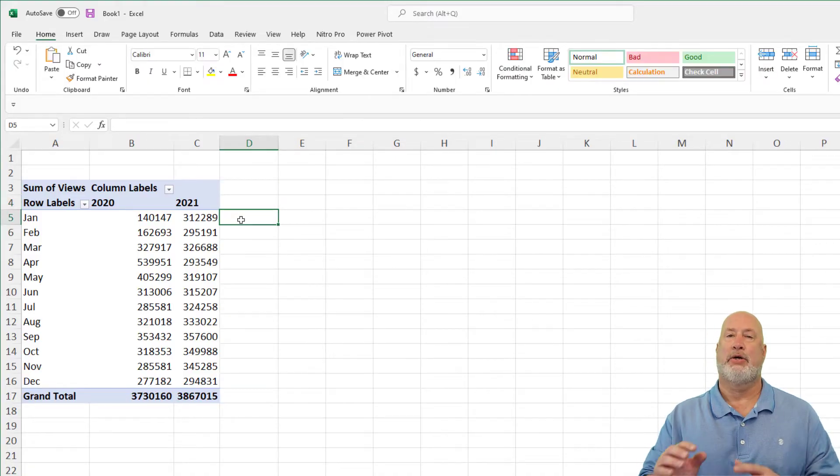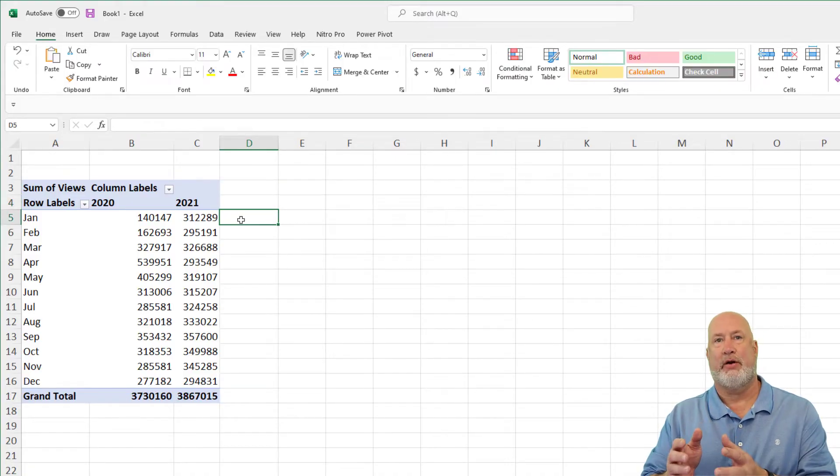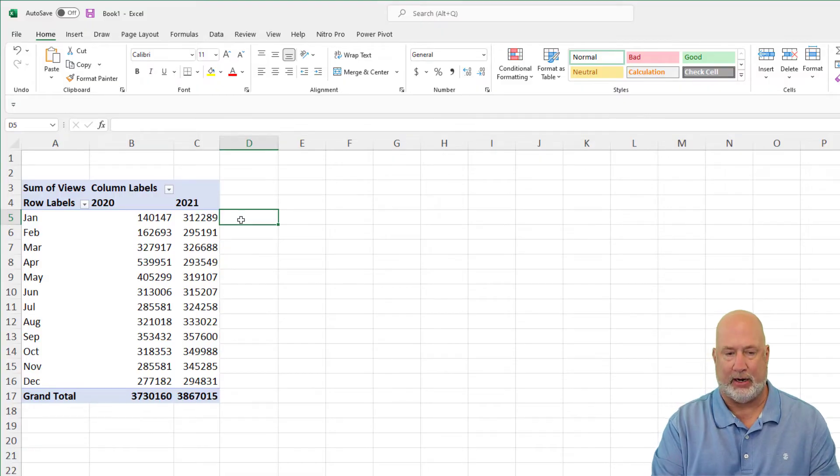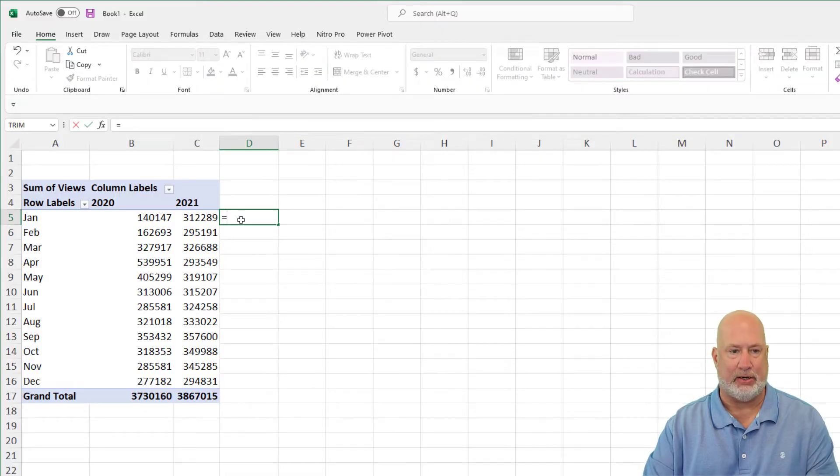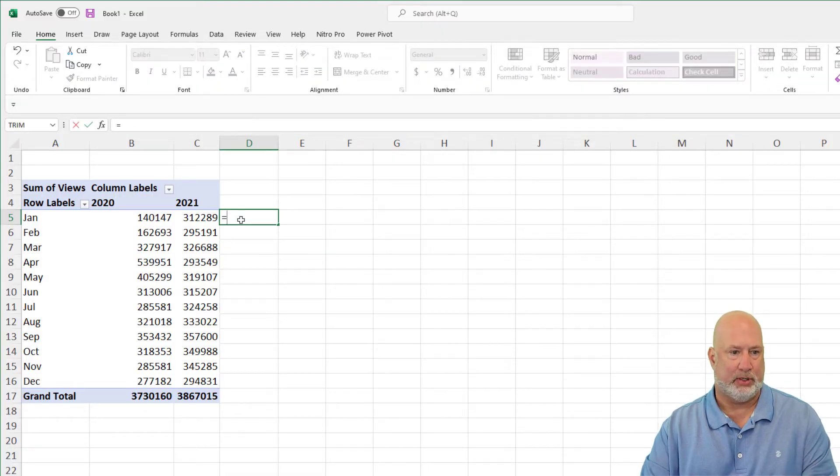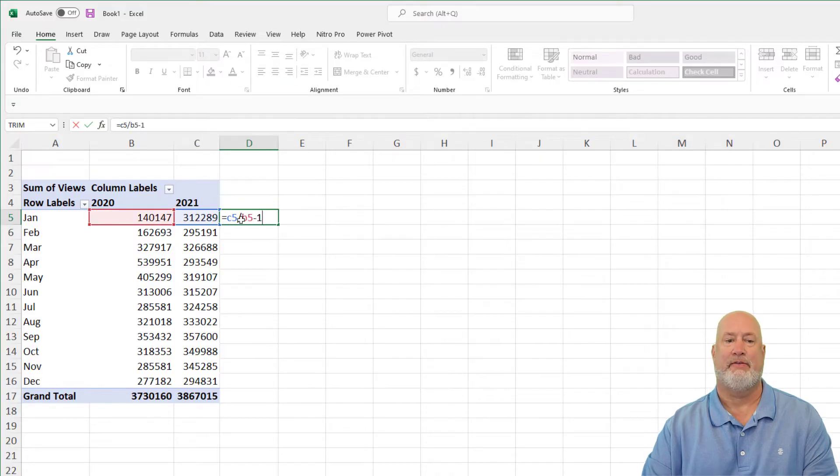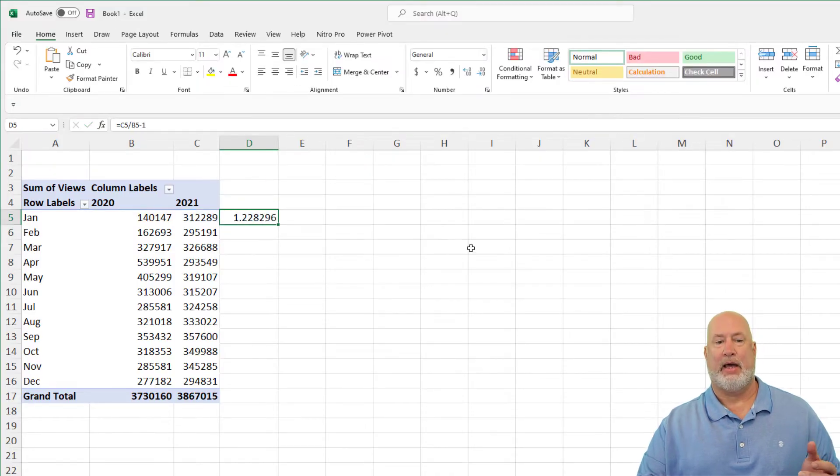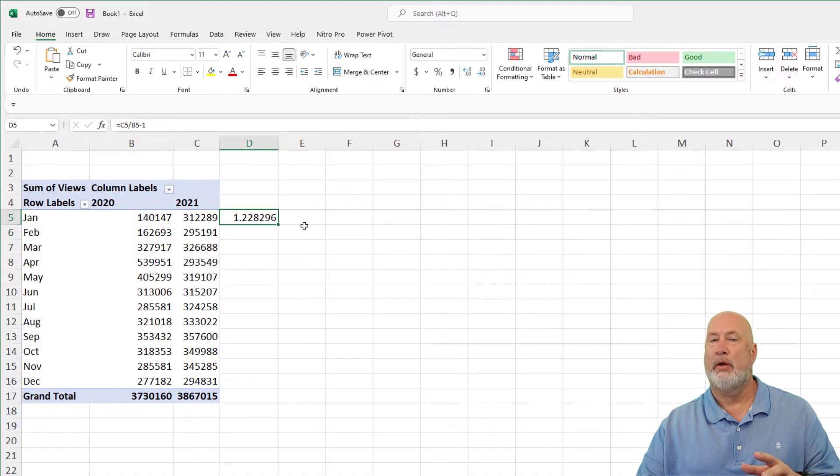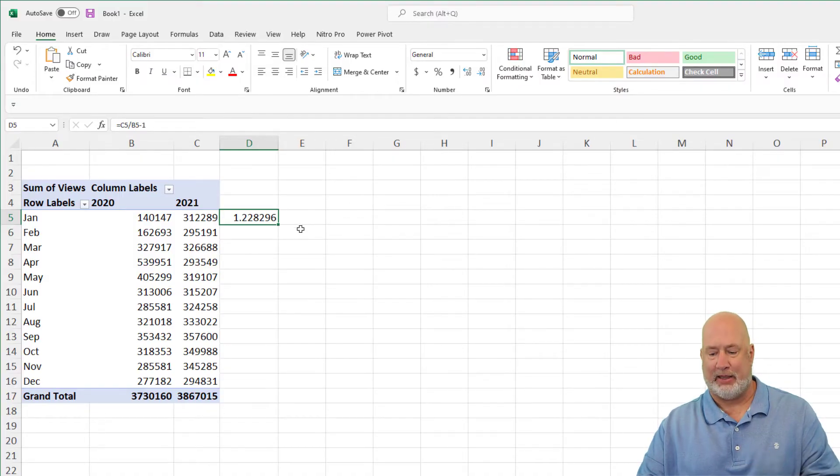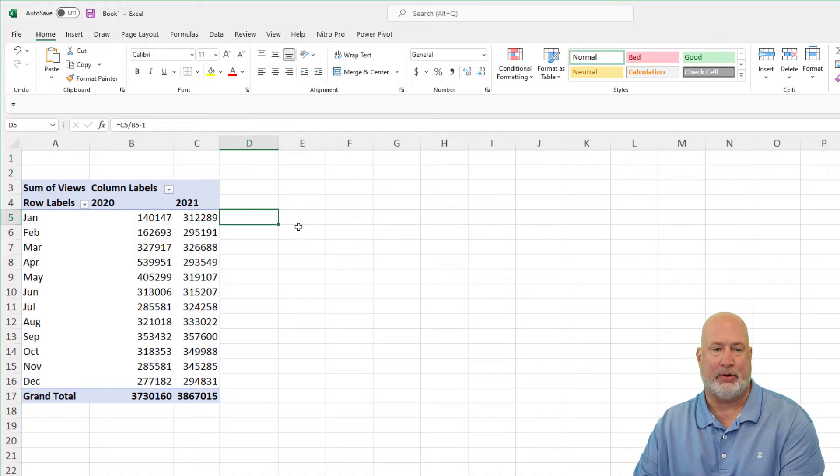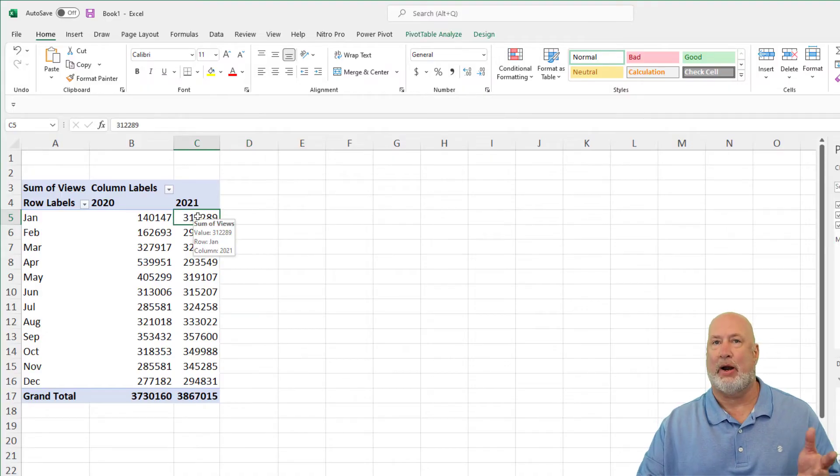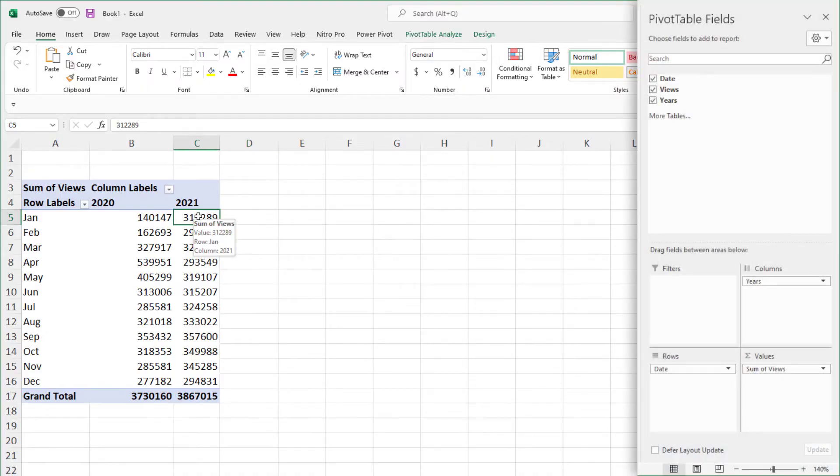Now I could do the year over year percentage analysis right here by doing equals C5 divided by B5 minus one. That is 122% growth, but I want to do it inside the pivot table in case my data changes or I rearrange it. So this is the cool part of this video.